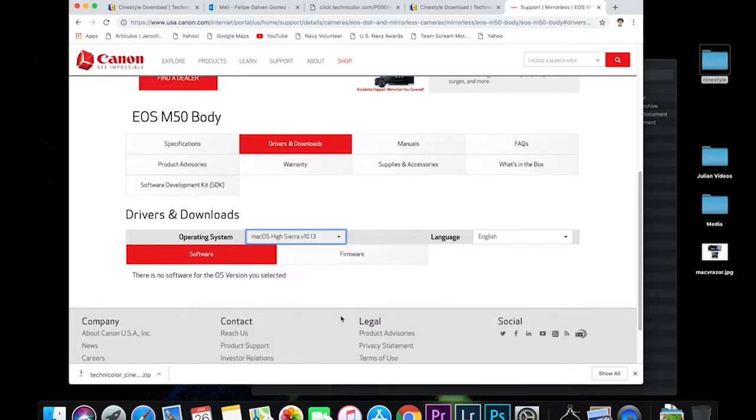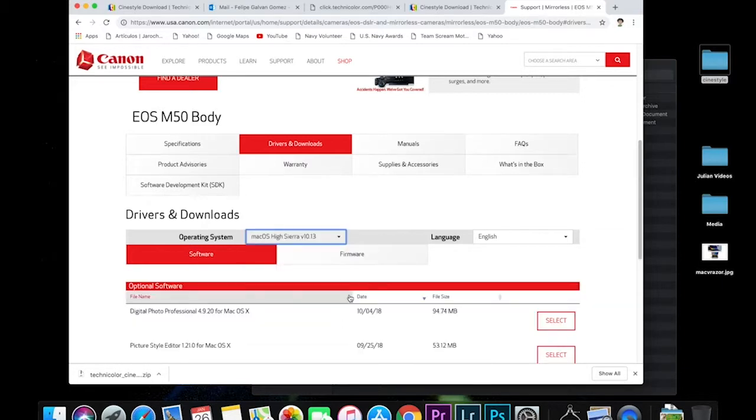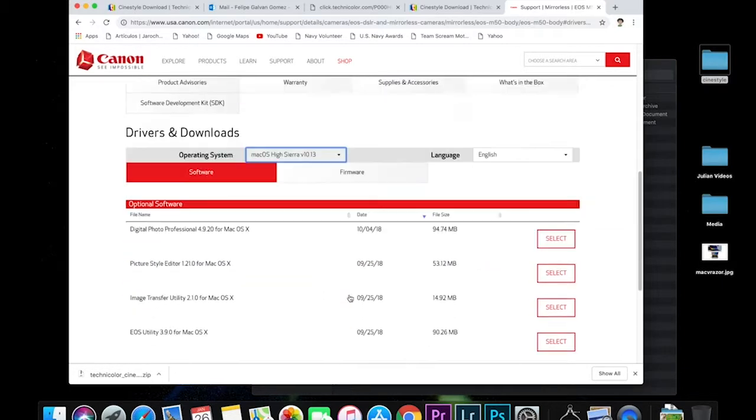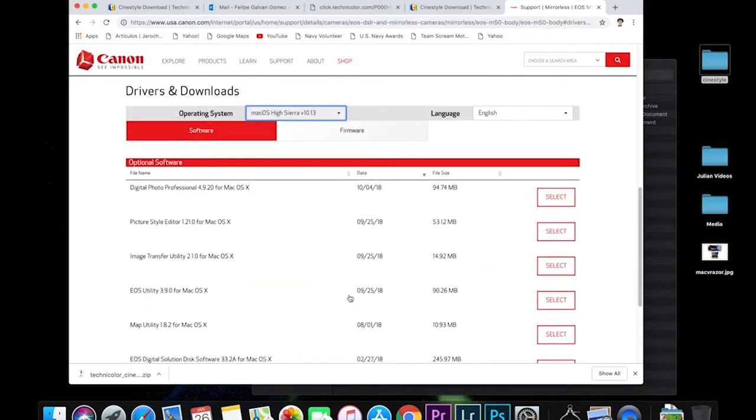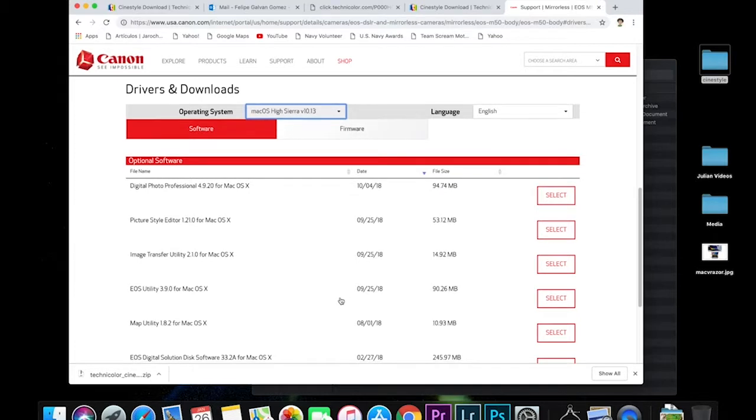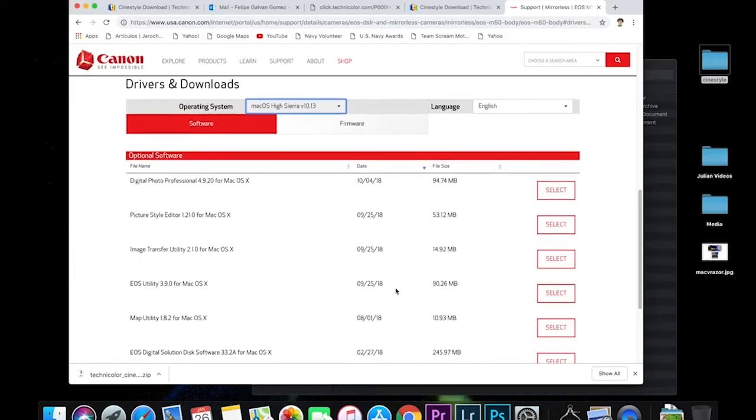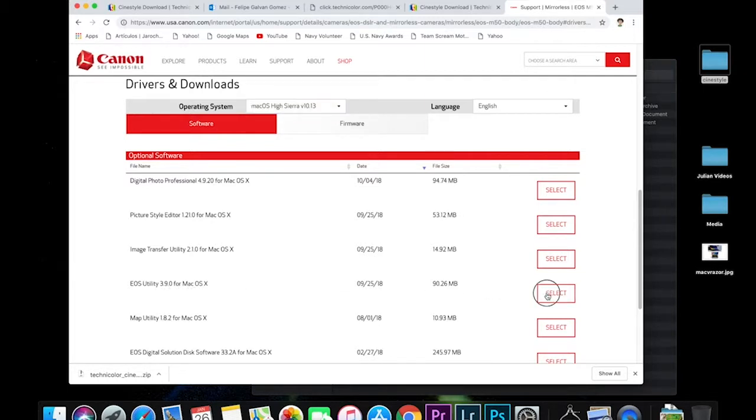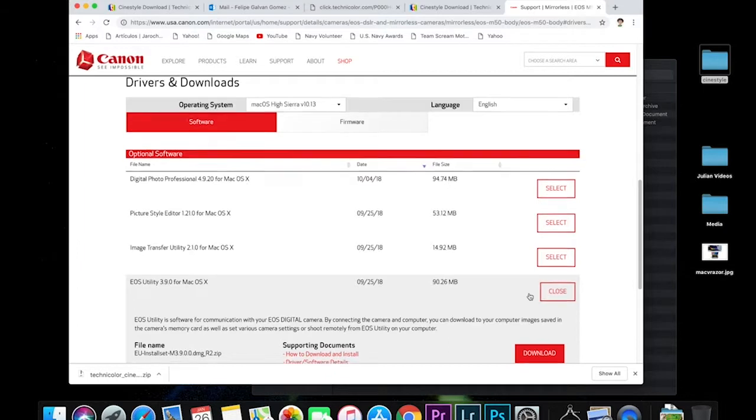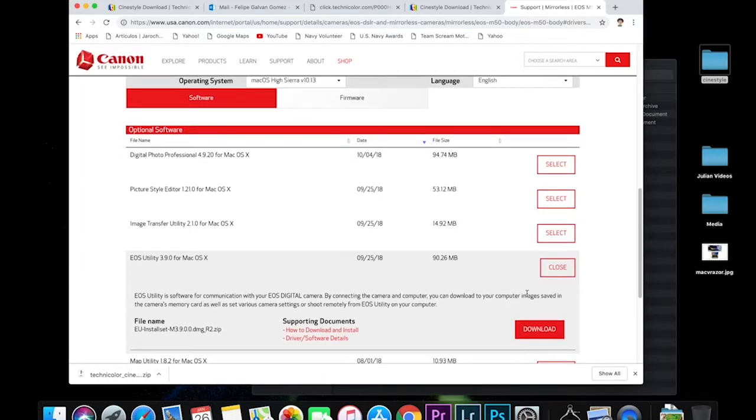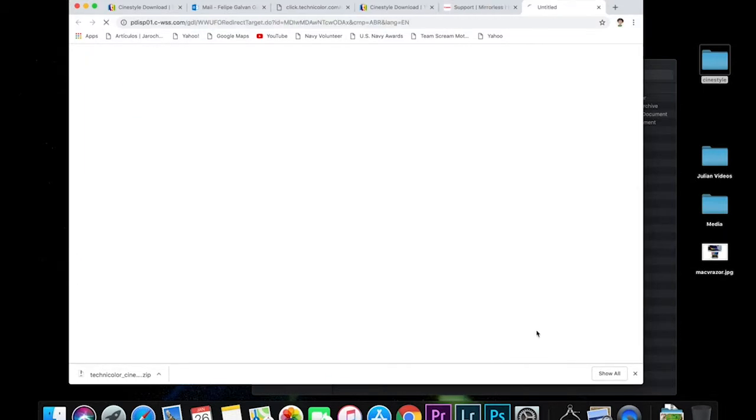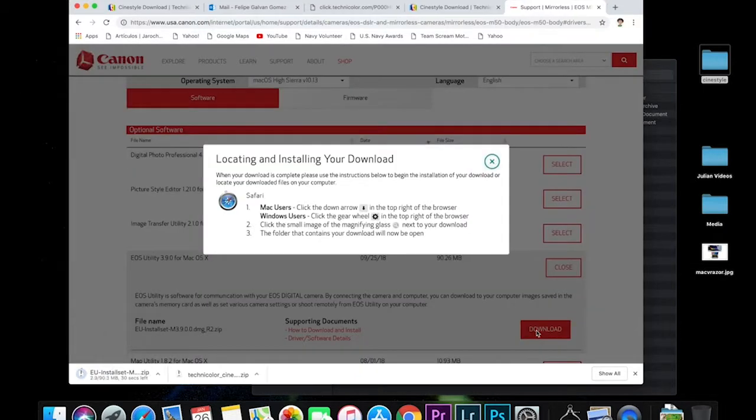So we're going to click the High Sierra one and then it shows up there. It's going to be the fourth download there. EOS utility 3.9.0 for Mac. Select that one. Going to download that file. And here we go.